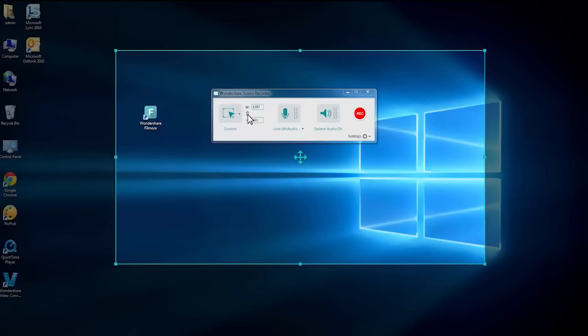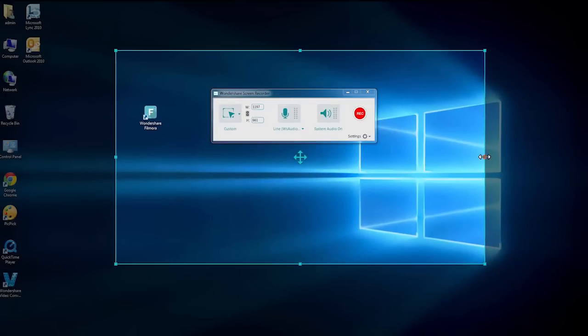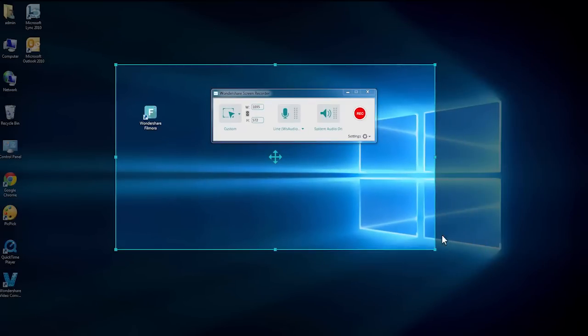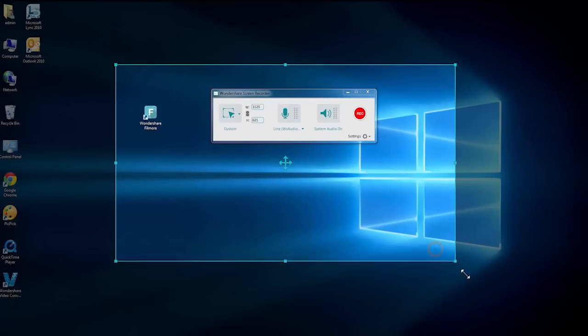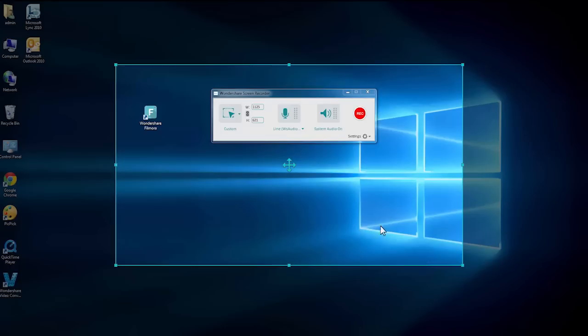Sometimes, we want the recording area to be a certain aspect ratio. By checking this chain icon, the recording area will then change with a fixed aspect ratio.